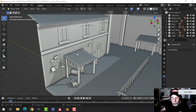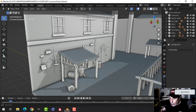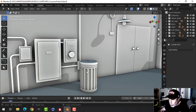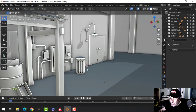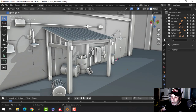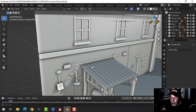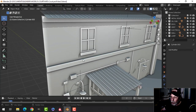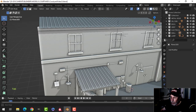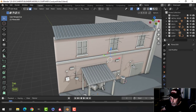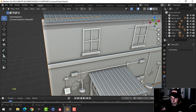Here we're looking at the courtyard scene so far. In the last video I modeled the garbage can and talked about depth. Now I'm going to get into this modular approach to modeling.